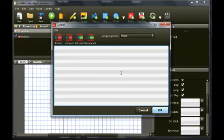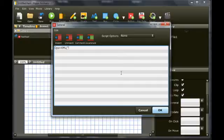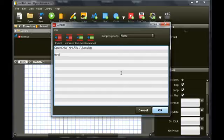To open the XML file from the library, use the function open XML. Set the file name to XML file 1 and set the function to result. The result function is called when the XML is loaded. Now create the result function.